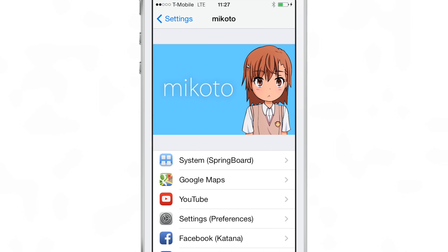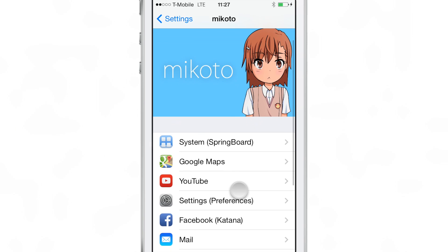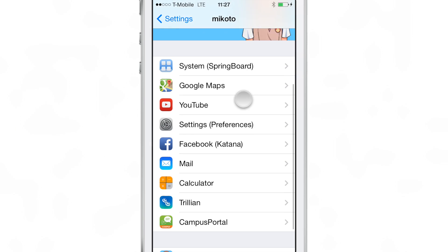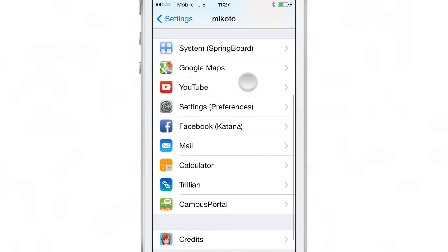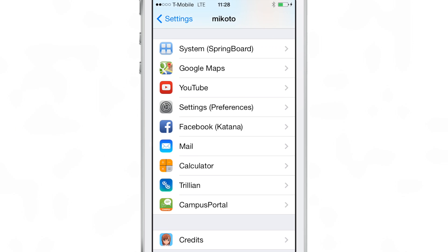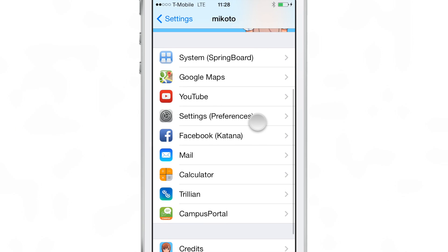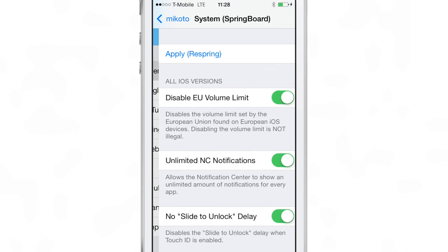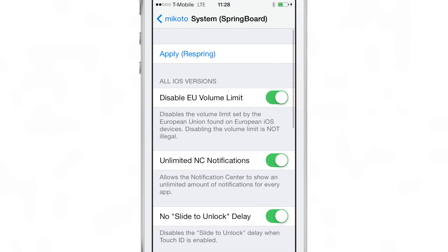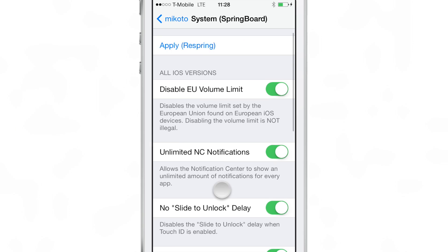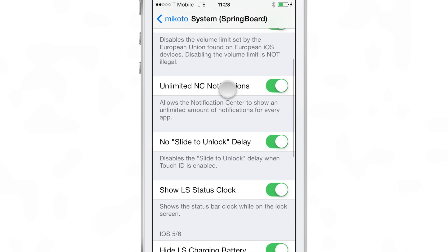It's sort of like SBSettings for different App Store apps and various other settings on your device. You see this long list of different applications and system settings that you can configure using Mikoto, and really it's just a grab bag of different things. There really is no cohesiveness when it comes to this tweak — you just don't know what you're going to get in each of these settings.